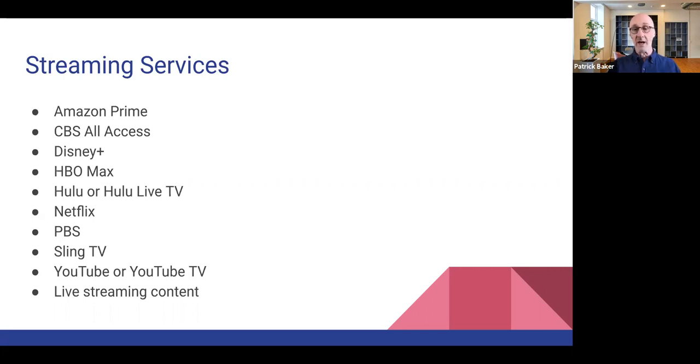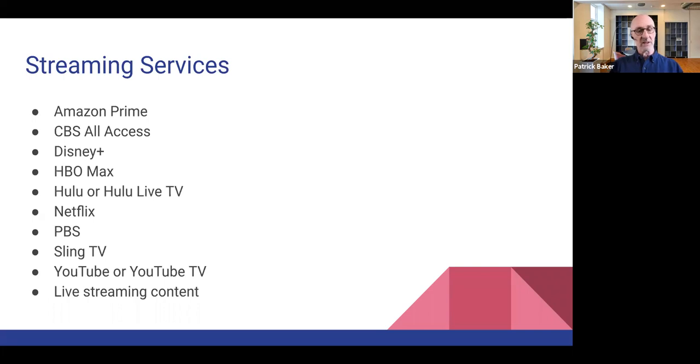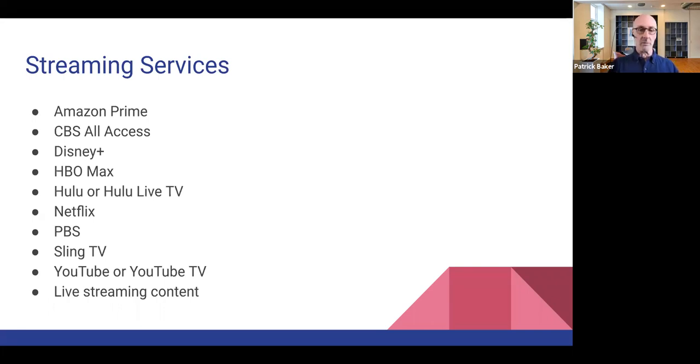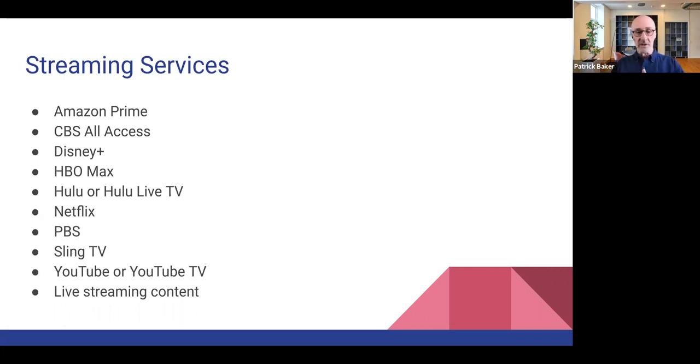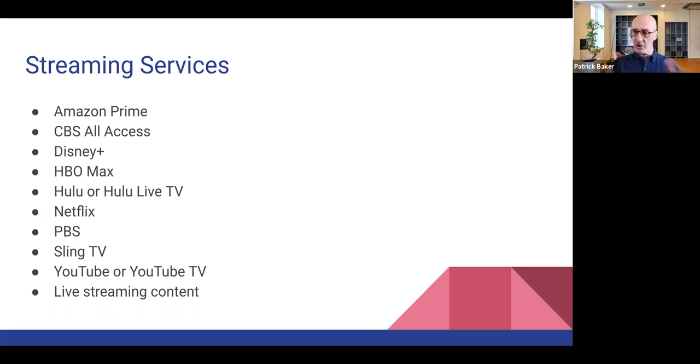And then of course, live streaming content. And here, I mean things like Facebook live, live YouTube broadcasts or other types of programming are also things that you can access either on your mobile devices or with the right app on your smart TV. Then there's of course the casting option as well.